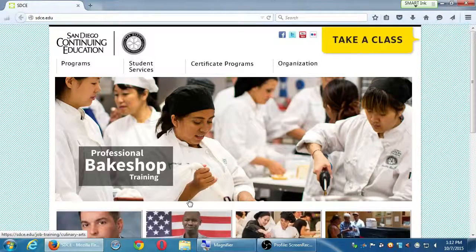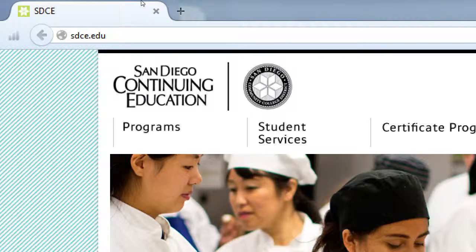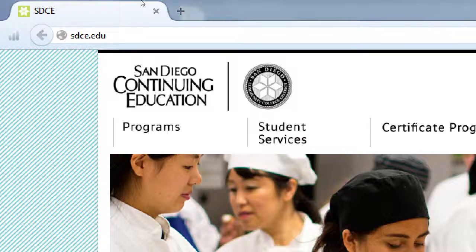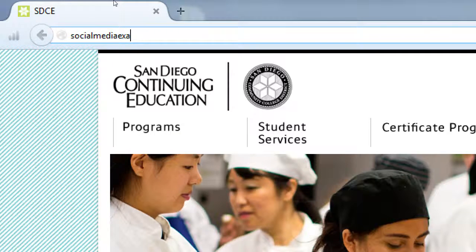Open your web browser — any one you'd like, we've got them all installed. Open your web browser and then go to the address socialmediaexaminer.com.